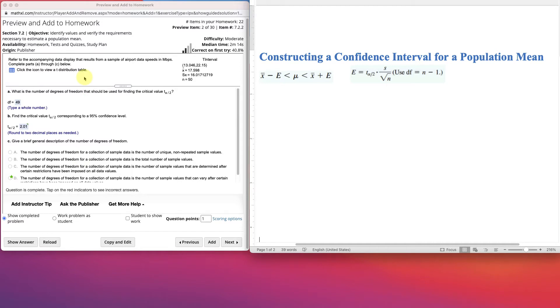Okay, so this is going to be a little bit of an introduction to some of the items we need for constructing a confidence interval on a population mean. So we'll start with some of the basics.